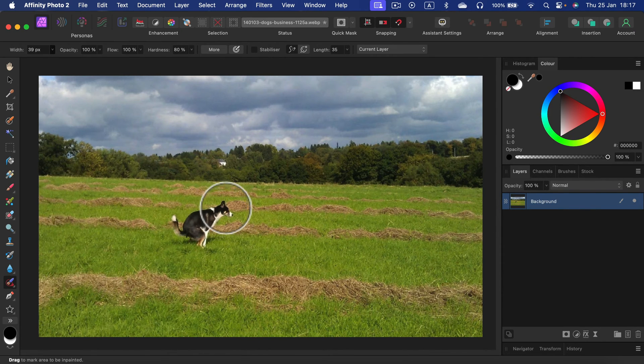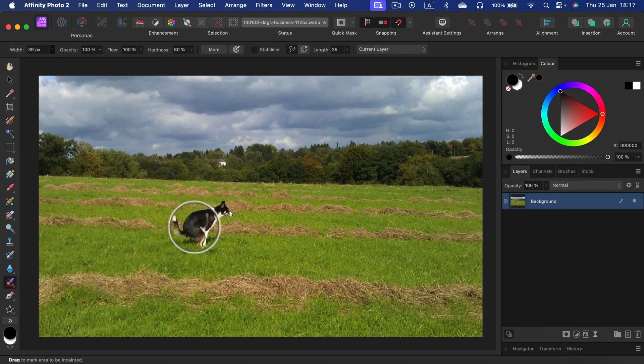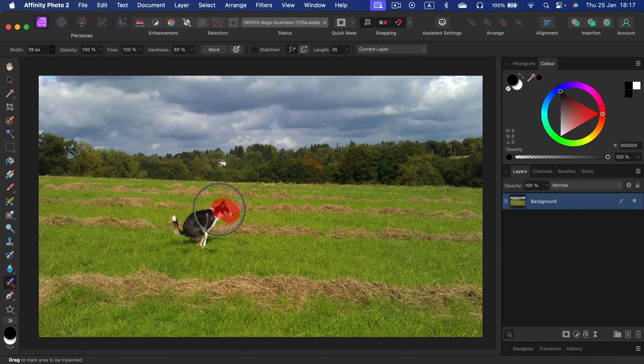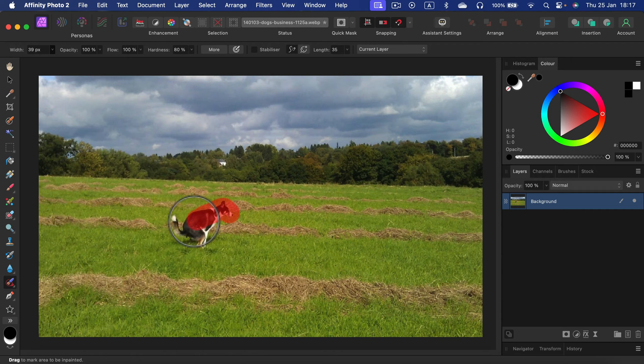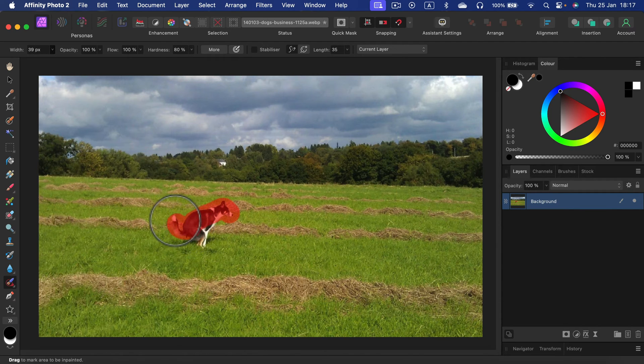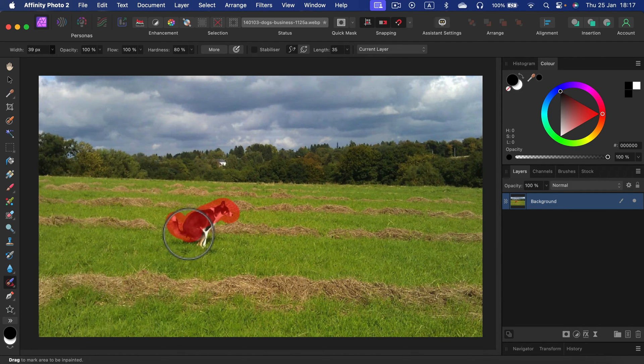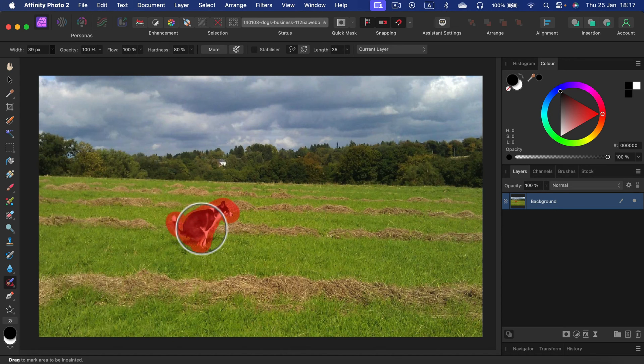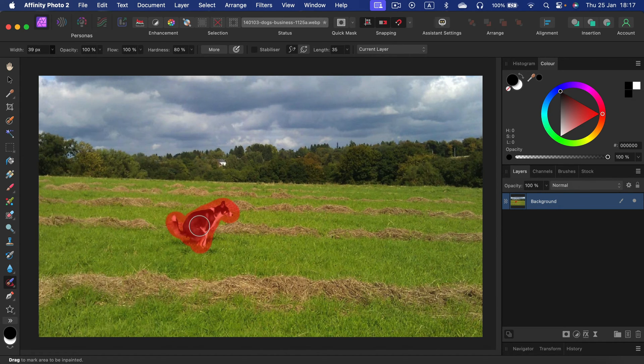Now I'm going to paint over the object I want to remove. At first you will see this red color—that's indicating that this is the selected area for removal. I'm painting over this pooping dog, and now I remove this by releasing my mouse button.